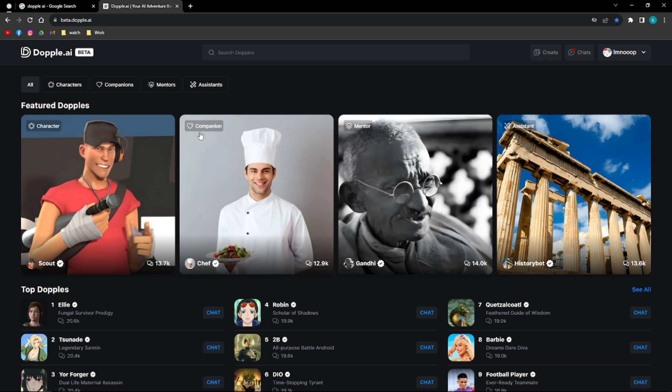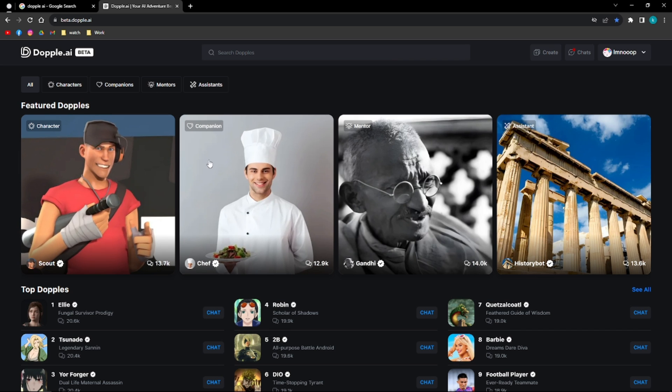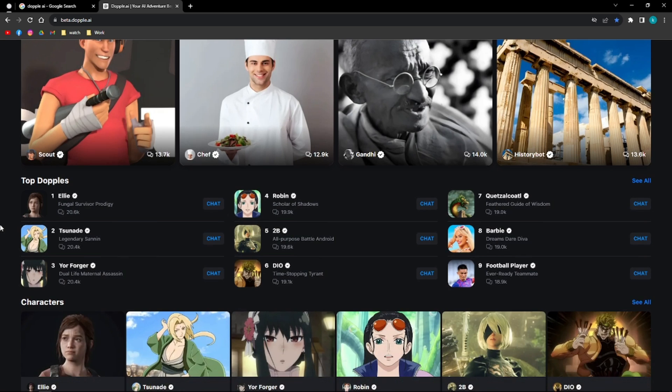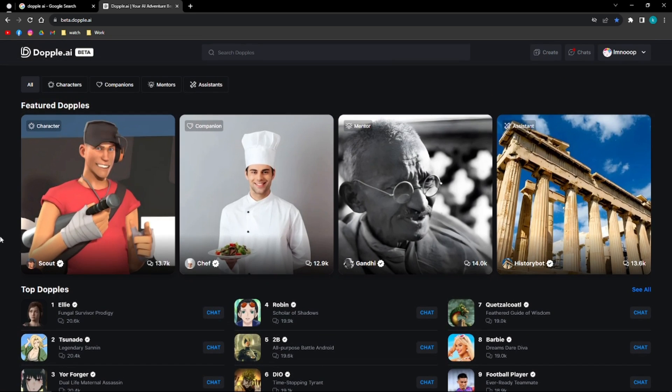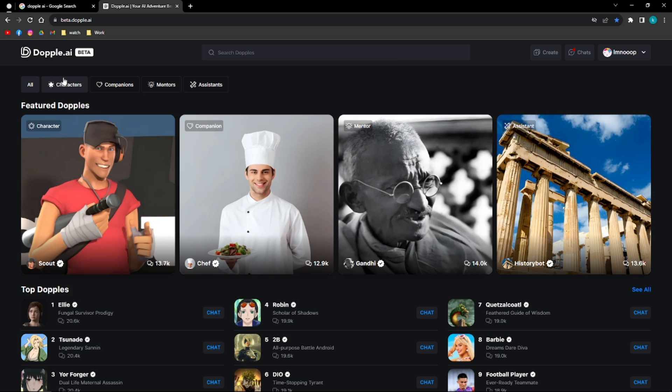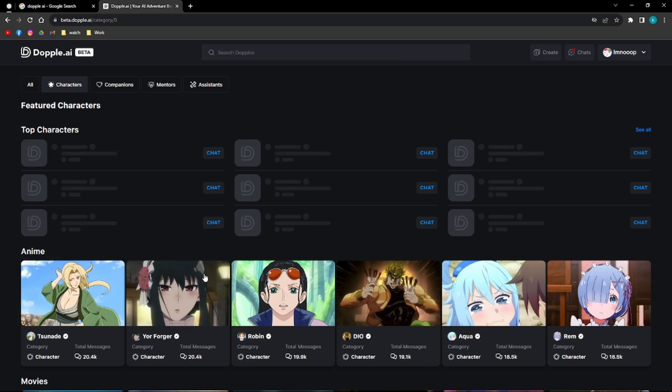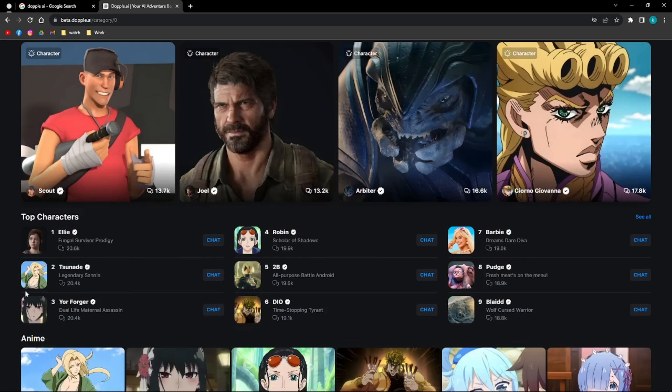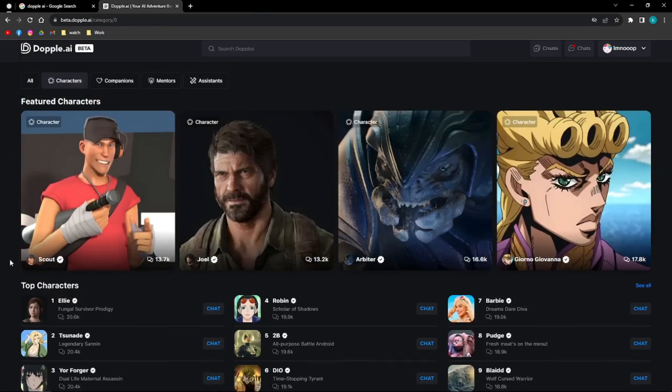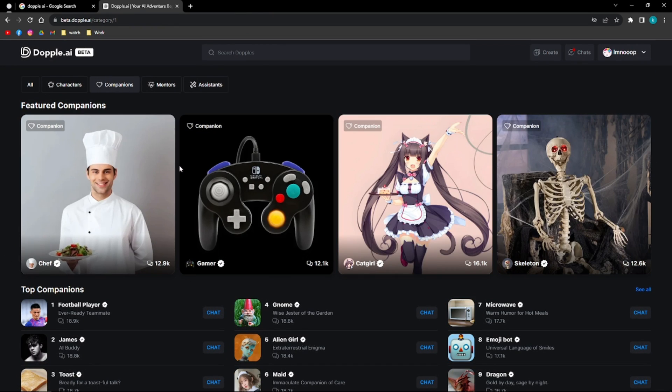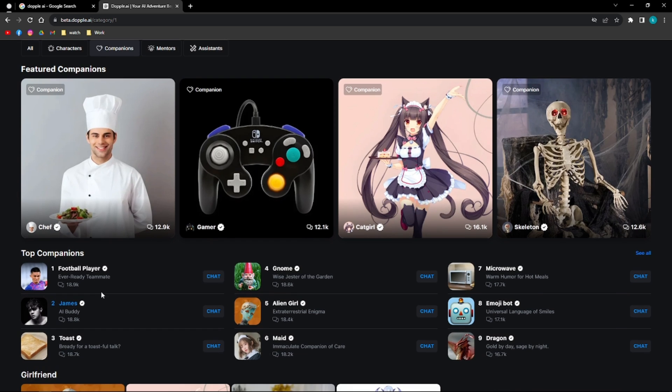Here on their website at first glance, you'll notice how simple and organized their website is and you'll be able to see the different characters or personalities that you can converse with through Doppel AI. We have different characters, so you can go to different characters of your favorite shows and you can even chat with different people or companions in this companion section.